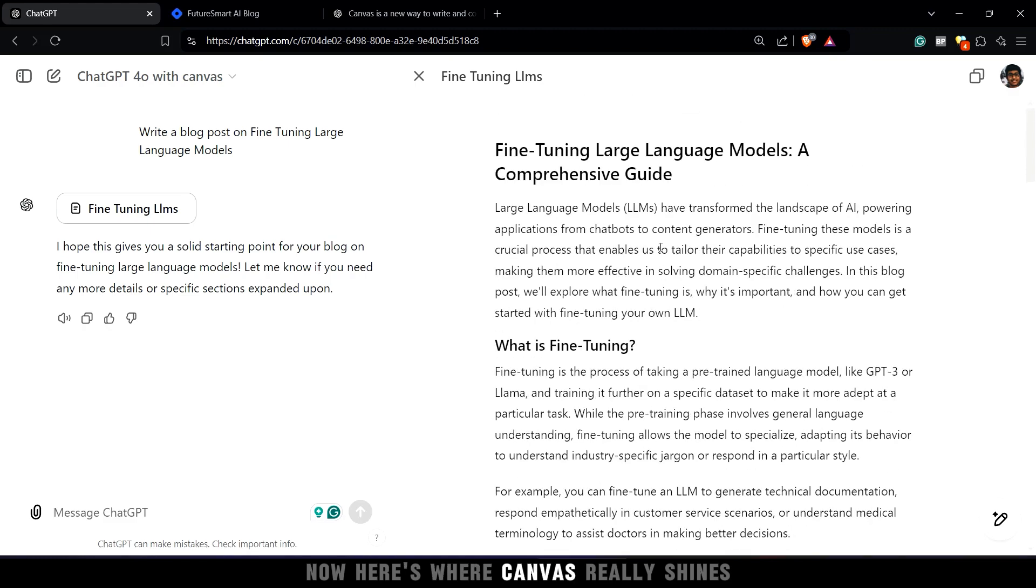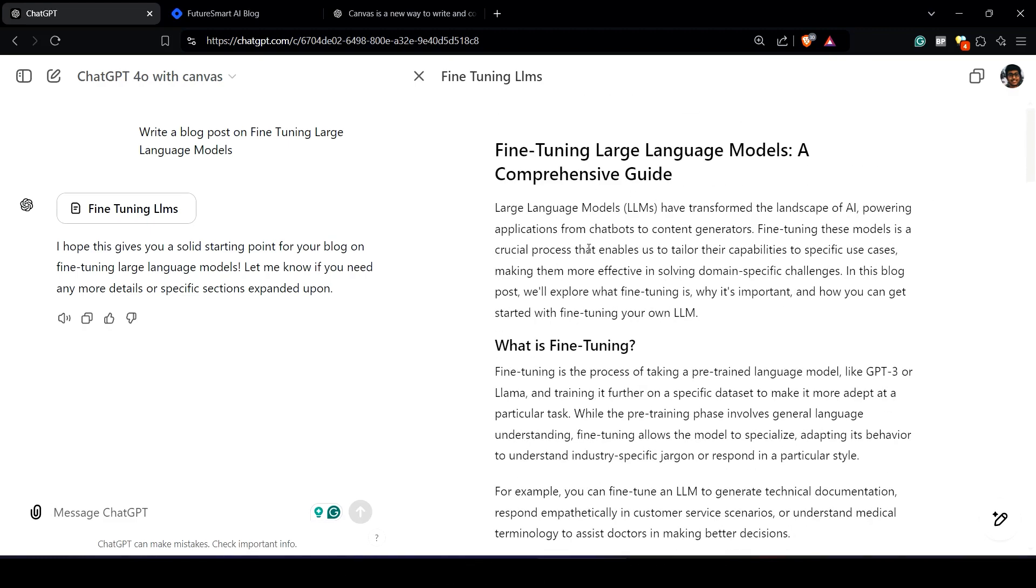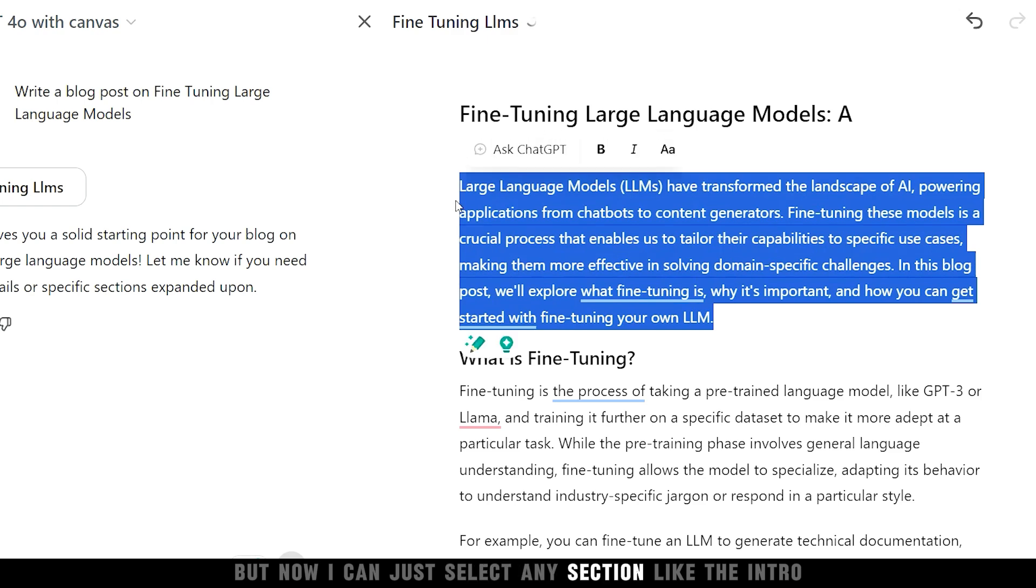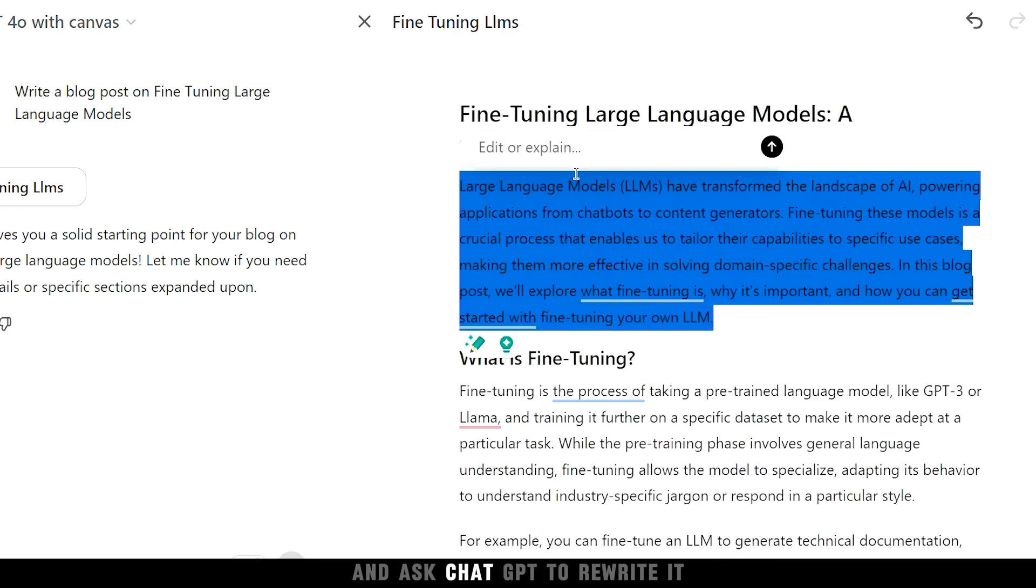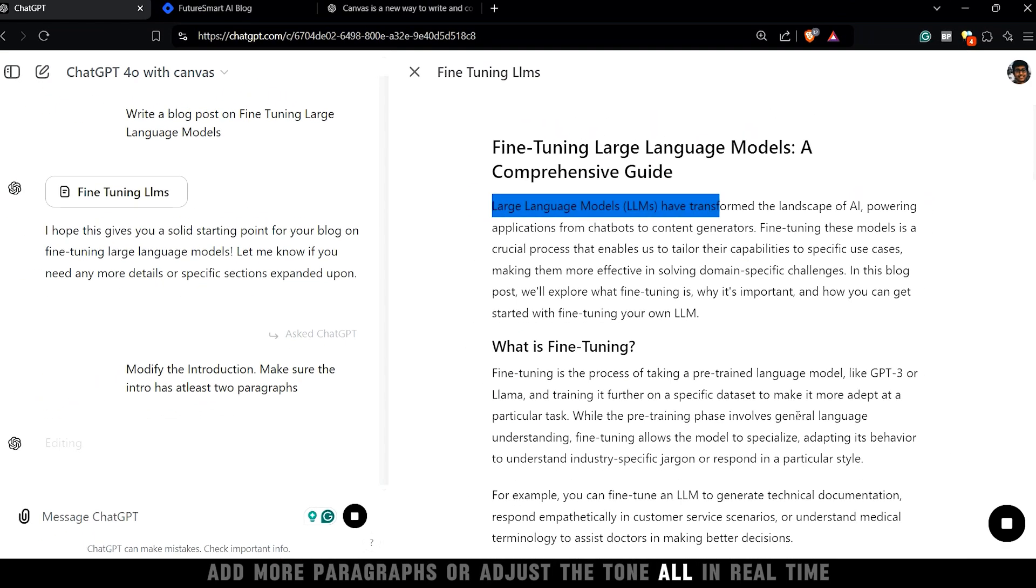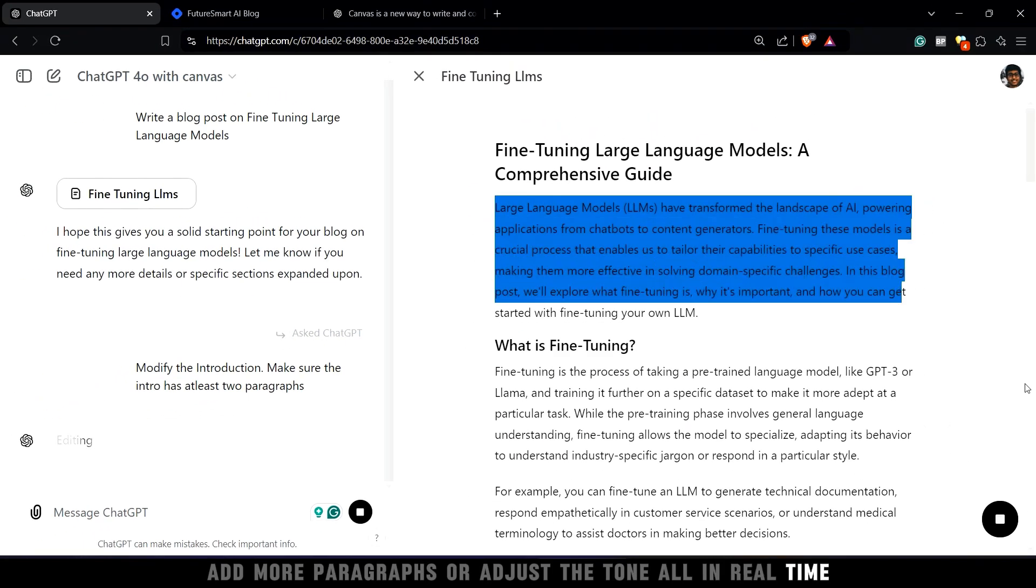Now here's where Canvas really shines. Editing used to be a pain, but now I can just select any section, like the intro, and ask ChatGPT to rewrite it, add more paragraphs, or adjust the tone, all in real time.